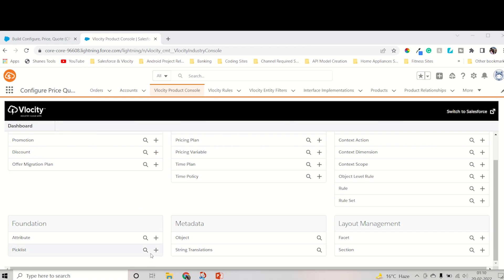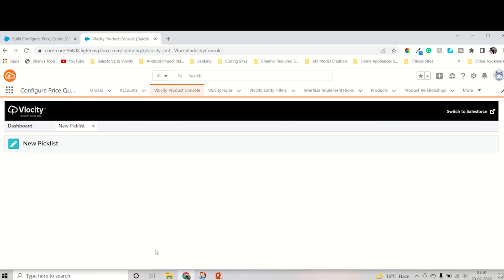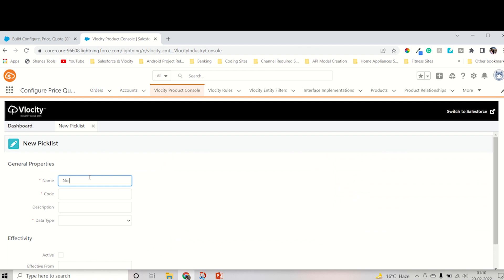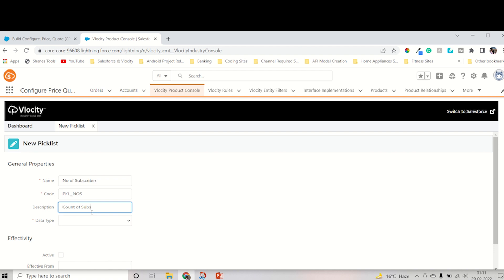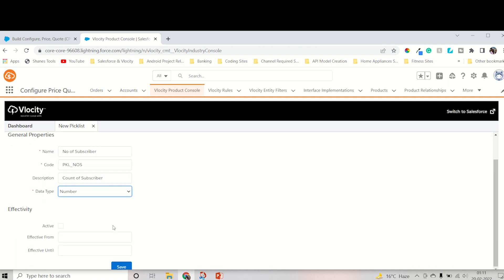Now we have to create a picklist. We have to go into the foundation. There is a plus for picklist. I will write the name of that picklist as Number of Subscriber. You can write any name you prefer for the picklist. The code should be PKL in capital. I'm writing NOS. The description is Count of Subscriber, and the data type should be number. I am creating Number of Subscribers, so select the number data type.